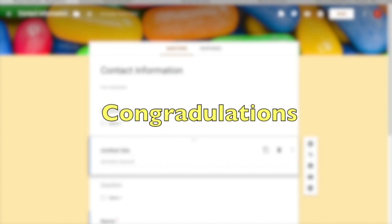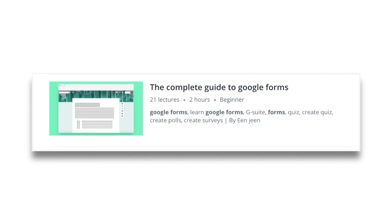This marks the end of the course. I hope you found it easy to understand and valuable. I suggest reviewing this content again after a few days to remember each feature. For advanced features like add-ons, I recommend my full course, 'The Complete Guide to Google Forms,' available on Udemy. Congratulations, have a nice day!